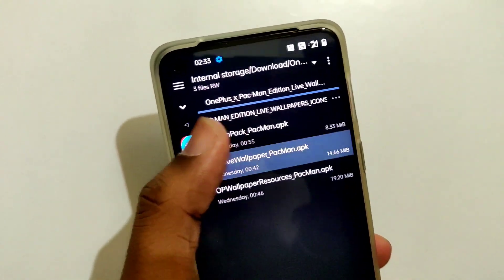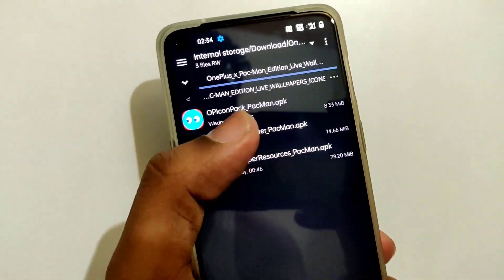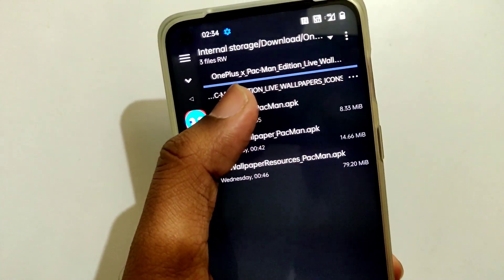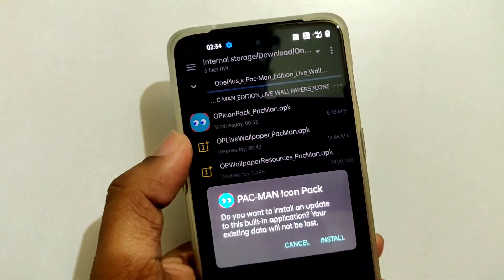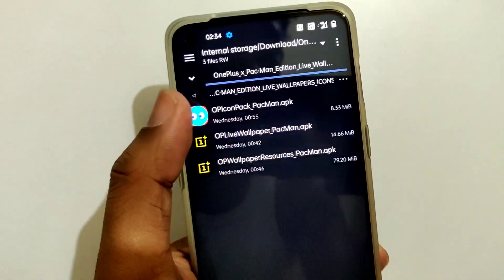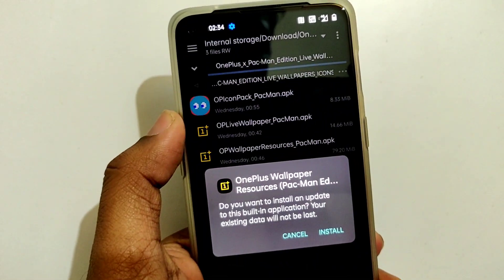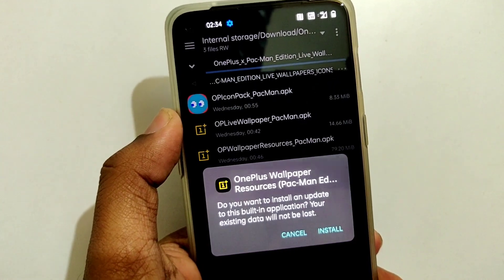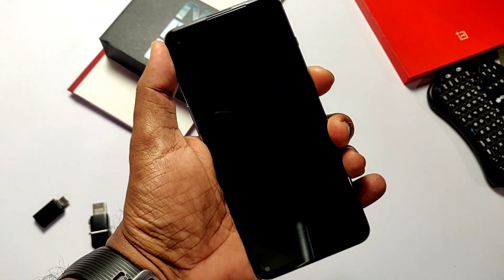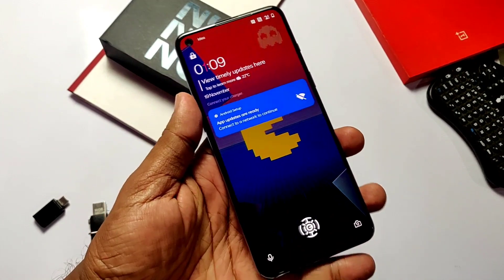To use the icon pack and the live wallpapers, download the zip given in the video description, unzip it, and you will get three APKs. Install them one by one and follow the same application process for live wallpapers and the icon pack shown previously for rooted users — the process is the same for both rooted and non-rooted users.